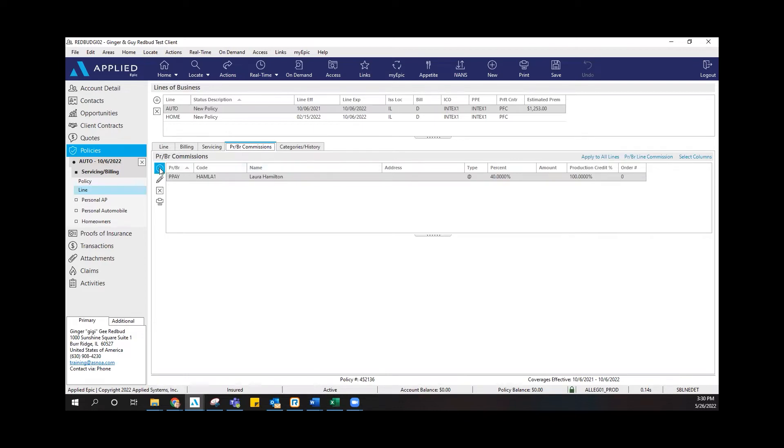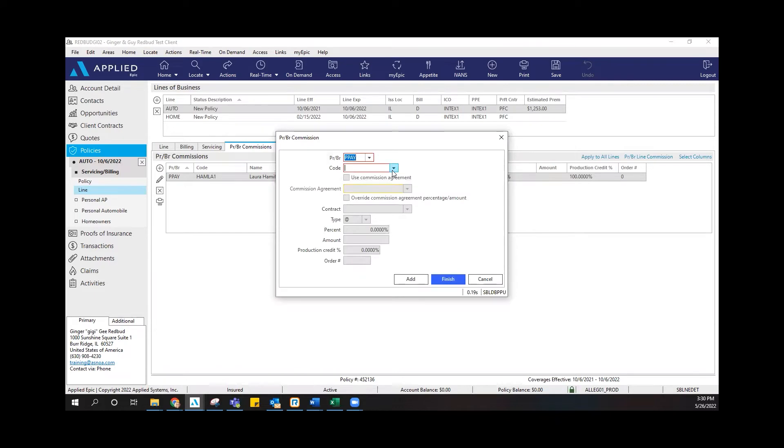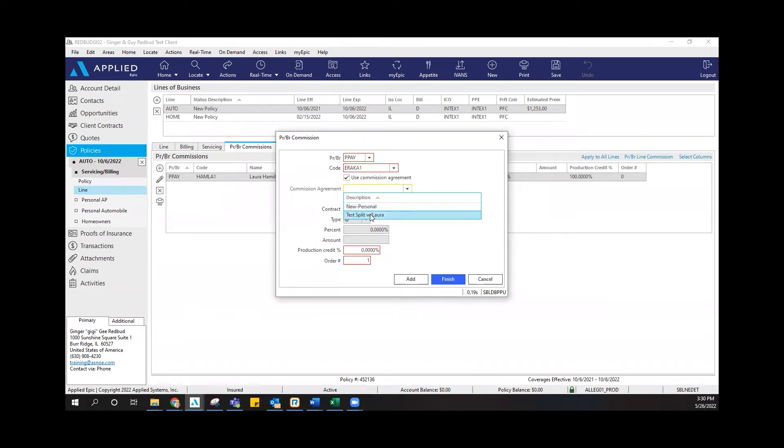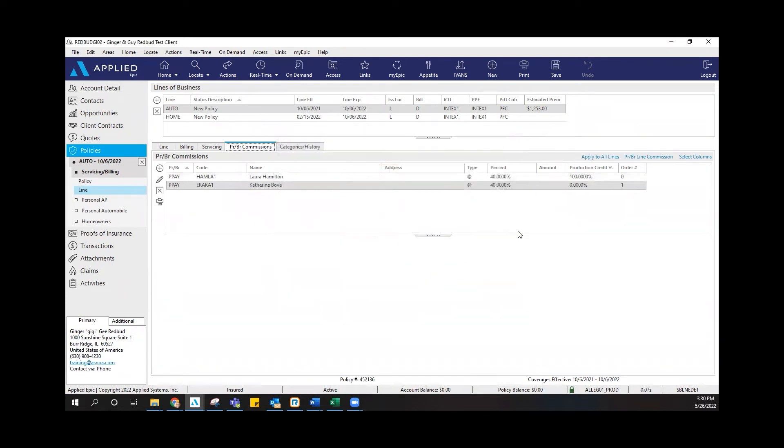I need to go ahead and add in the agency owner. I'm going to go in for training purposes. I'm going to add Kathy in here and click finish. And now my percentage for both of us equals the percentage split that I have with ASNOA.